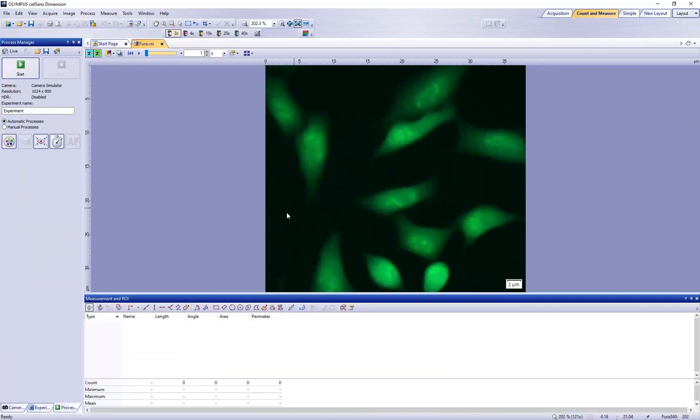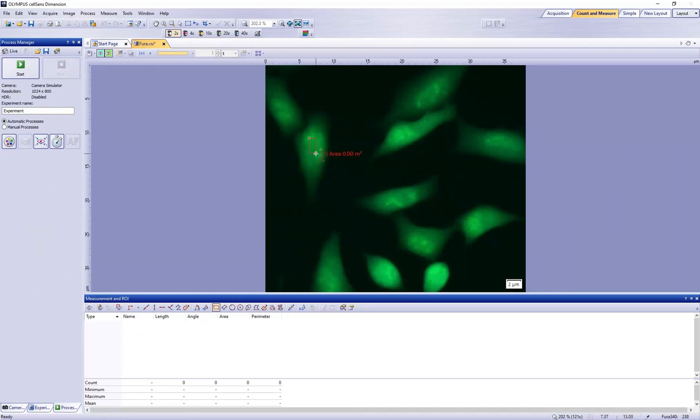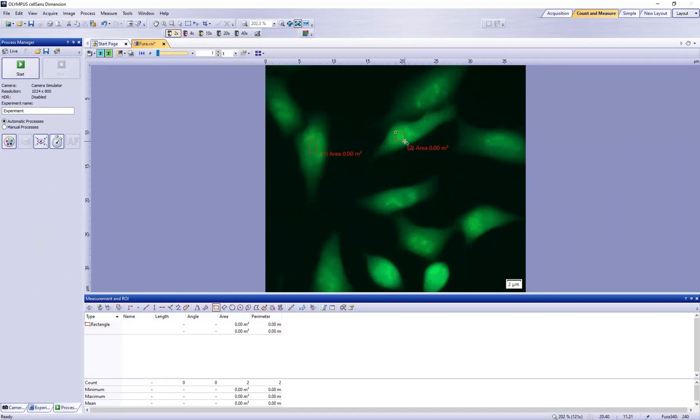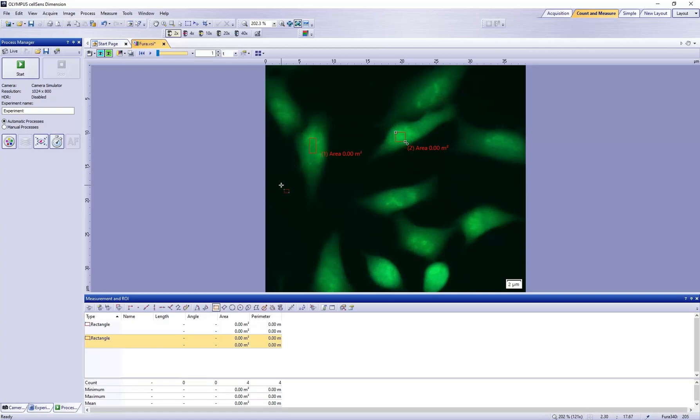Make two rectangular regions of interest within the cells. Make the third region of interest in an area without any fluorescent objects.